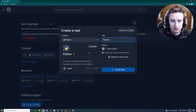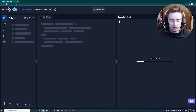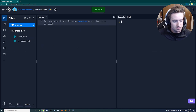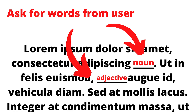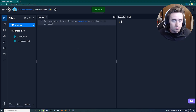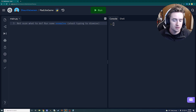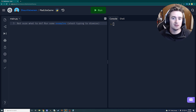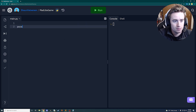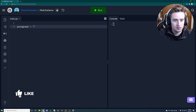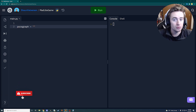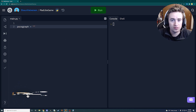Let's create our first project and call it 'mad libs game.' If you've ever played mad libs, it's a game where it asks you for nouns and verbs and substitutes them into a predefined paragraph — it's super fun and very simple to do in code. The first thing we want to do is set up our paragraph, so at the top we say paragraph is equal to and open up these quotes.